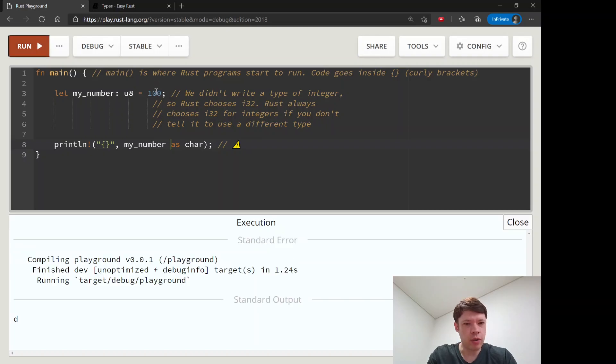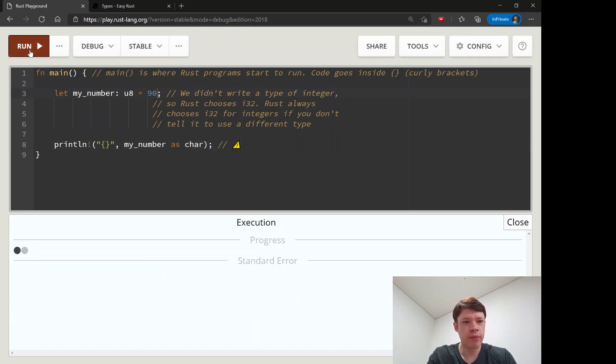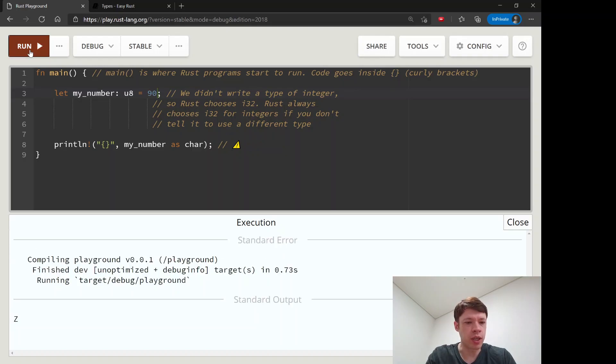And there we go. If you change the number to something like 90, you can see it'll be a different character. It is a capital Z.